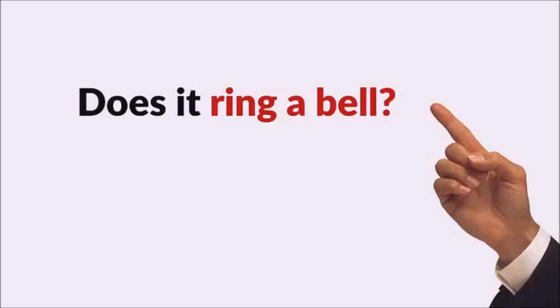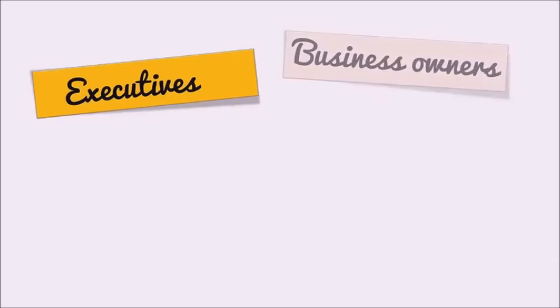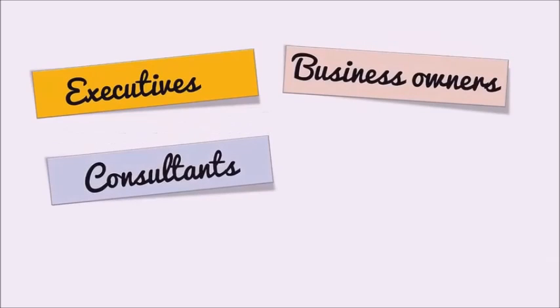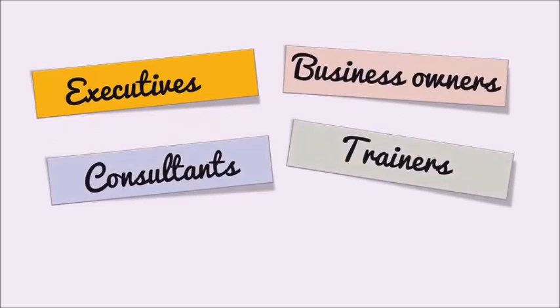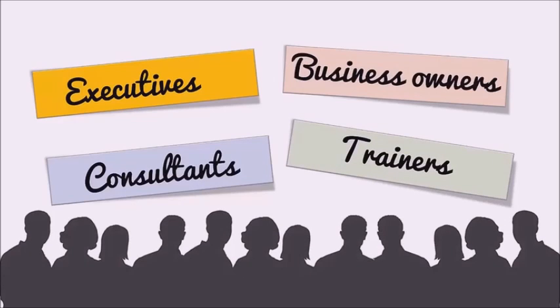After all, the condition is way too common among executives, business owners, trainers, consultants, and the repercussions affect millions of hapless audience worldwide every day.